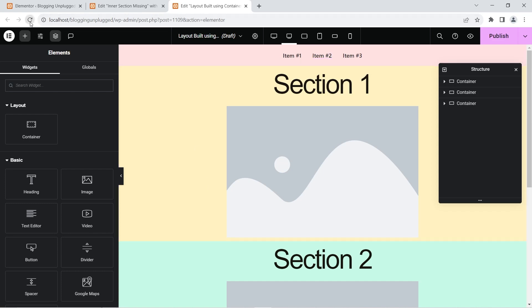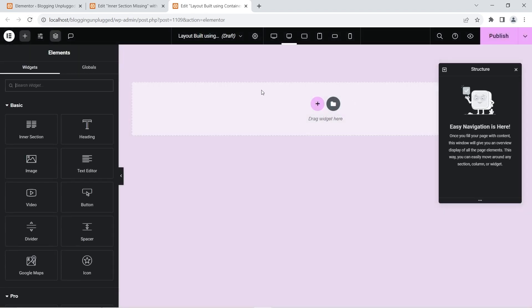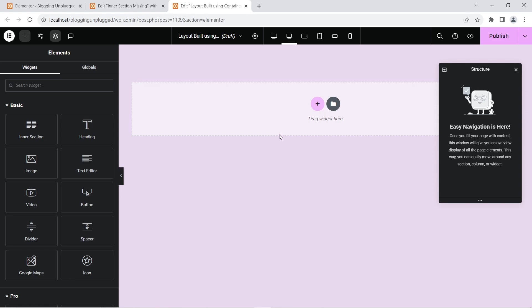I'm going to click refresh now — and as you can see, all of the content I had created is gone. It's not a new page; this is the layout we built using containers. Everything is gone. This is what I wanted to showcase. Before you make any massive changes on your website — whether transitioning from containers to inner section or vice versa — make sure you take a backup so you have a safe copy of your website in case anything goes wrong.